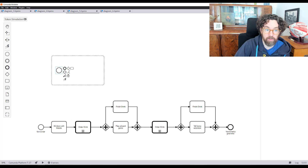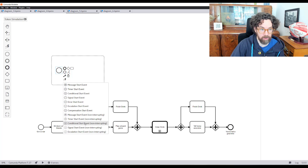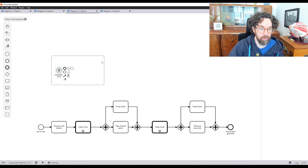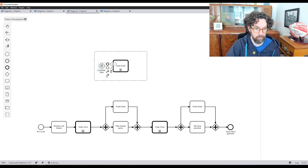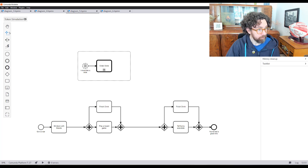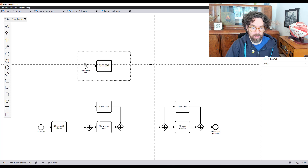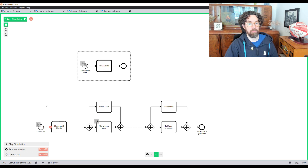I convert this to an event sub-process. A regular start event has certain options, but an event sub-process start event has many more because it can listen for events that could happen at any time. In this case I choose a conditional non-interrupting start event: 'I would like a drink.' At any point in this process I might want a drink and this will get triggered. I place the 'order drink' call activity inside it and remove the old drink-ordering steps.